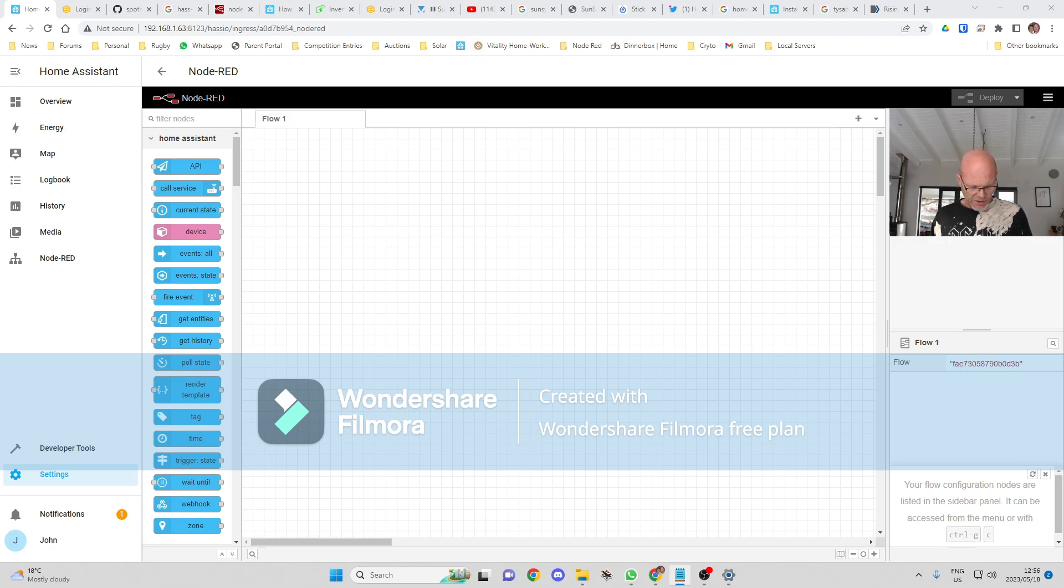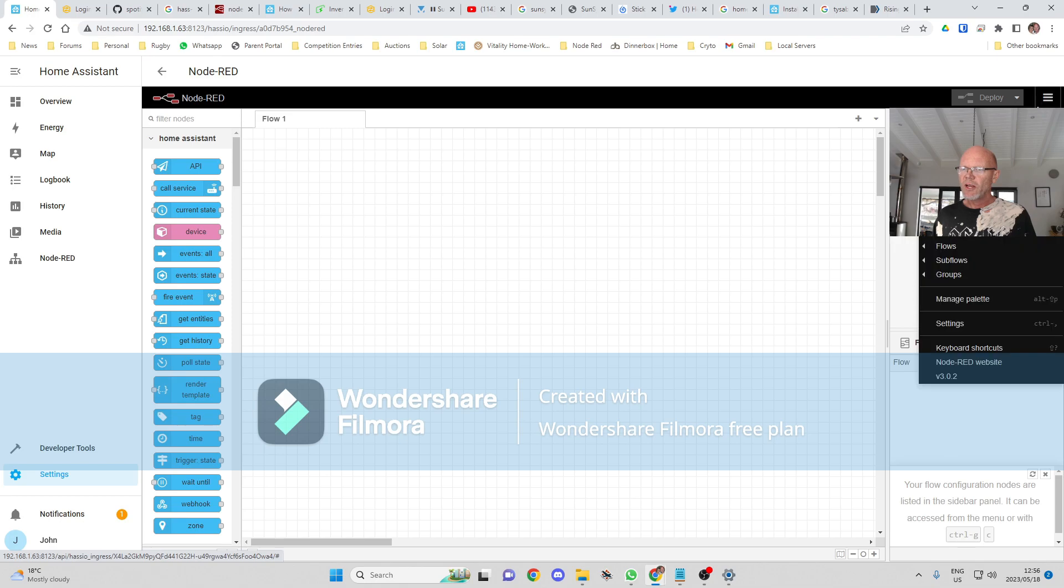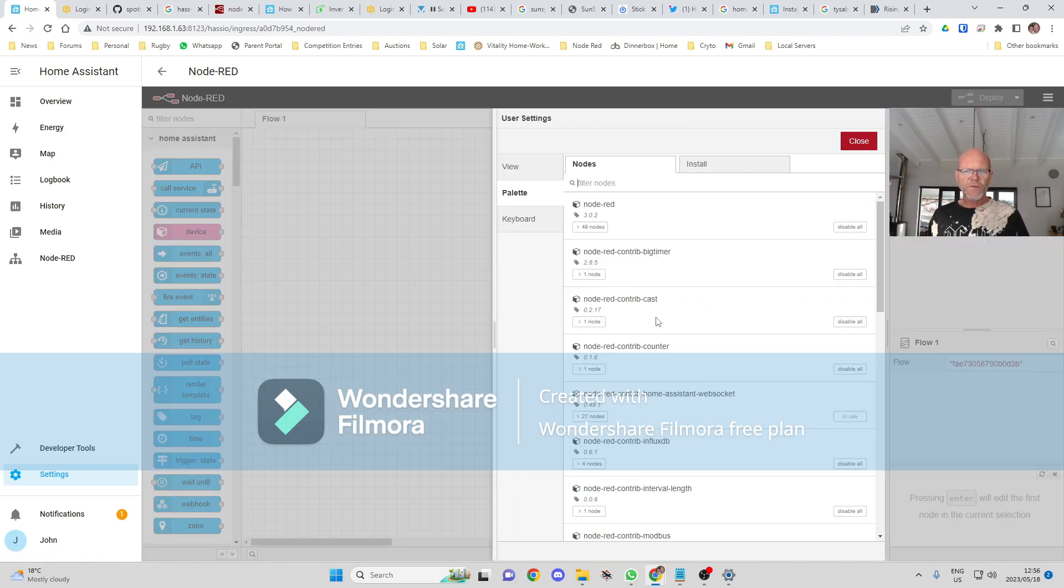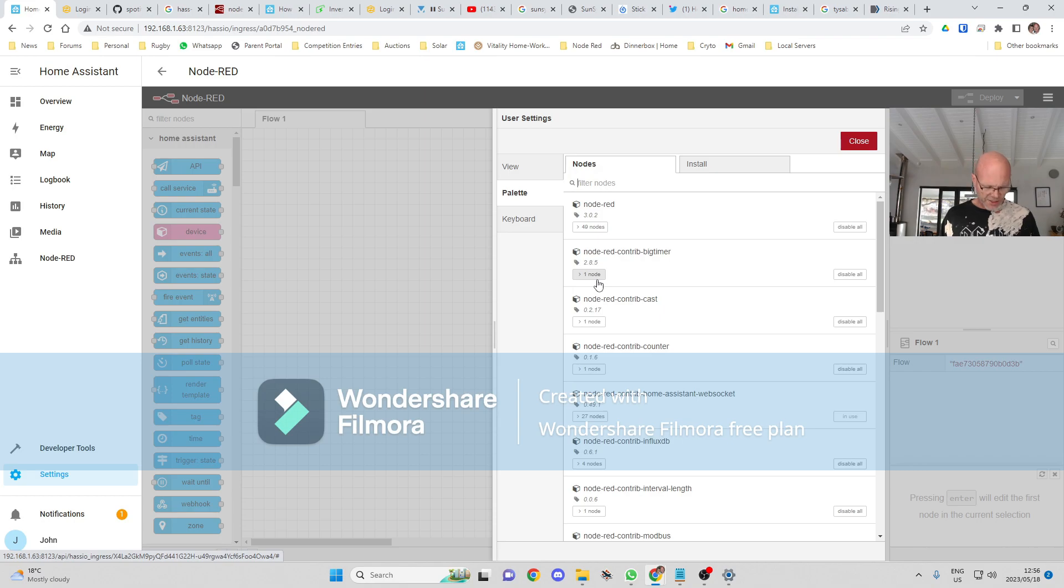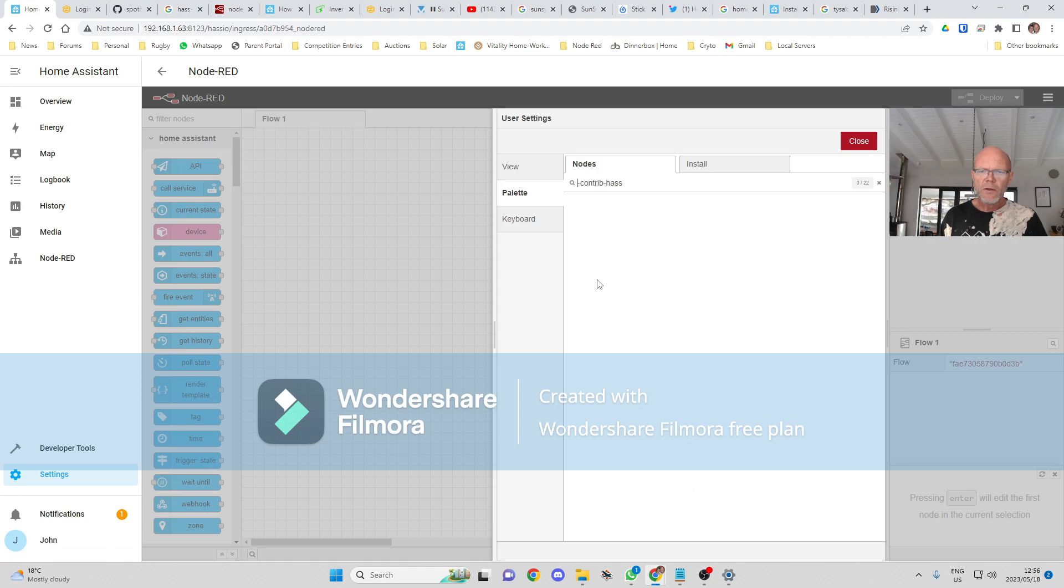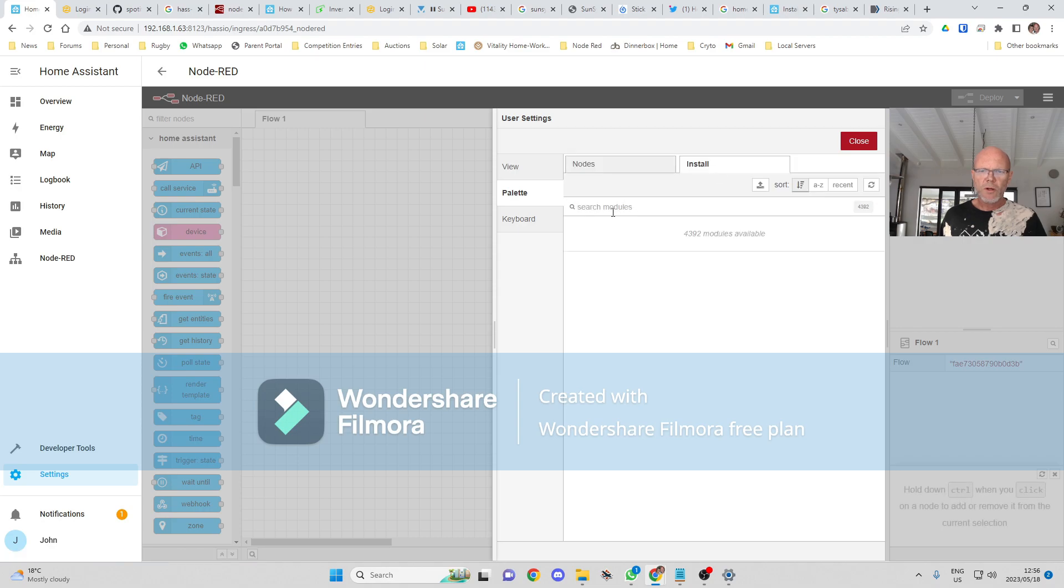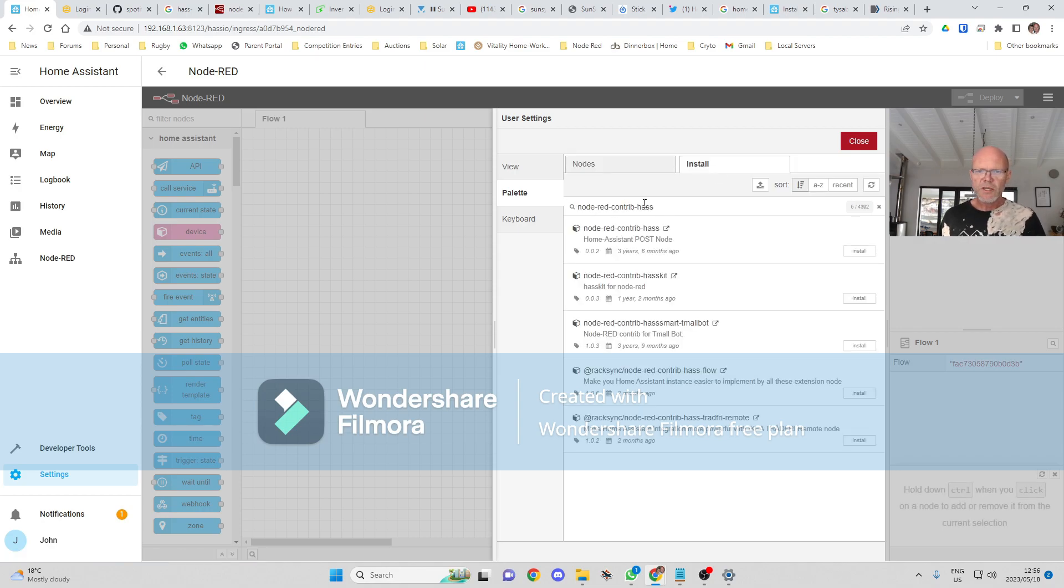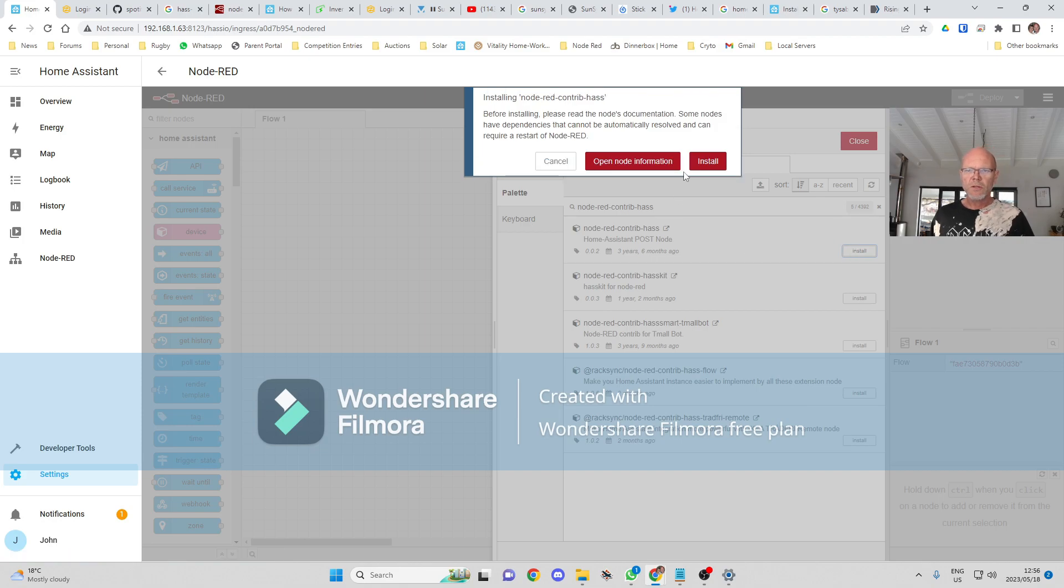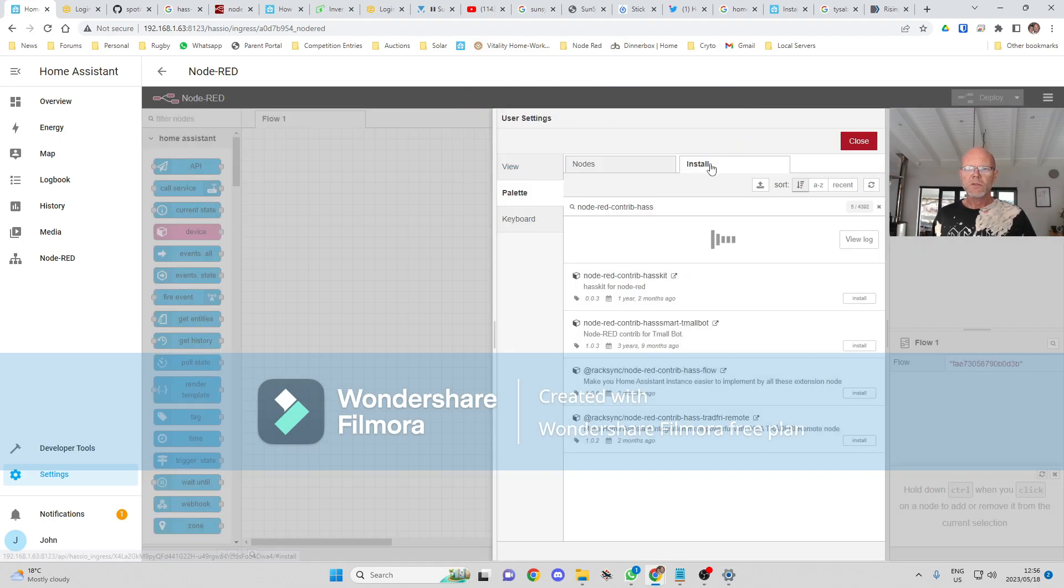Okay, so we need to install one palette here for Node-RED, and that is so that it can transfer the information from Node-RED into Home Assistant. If we go to Install, you should see it over there. Click Install.